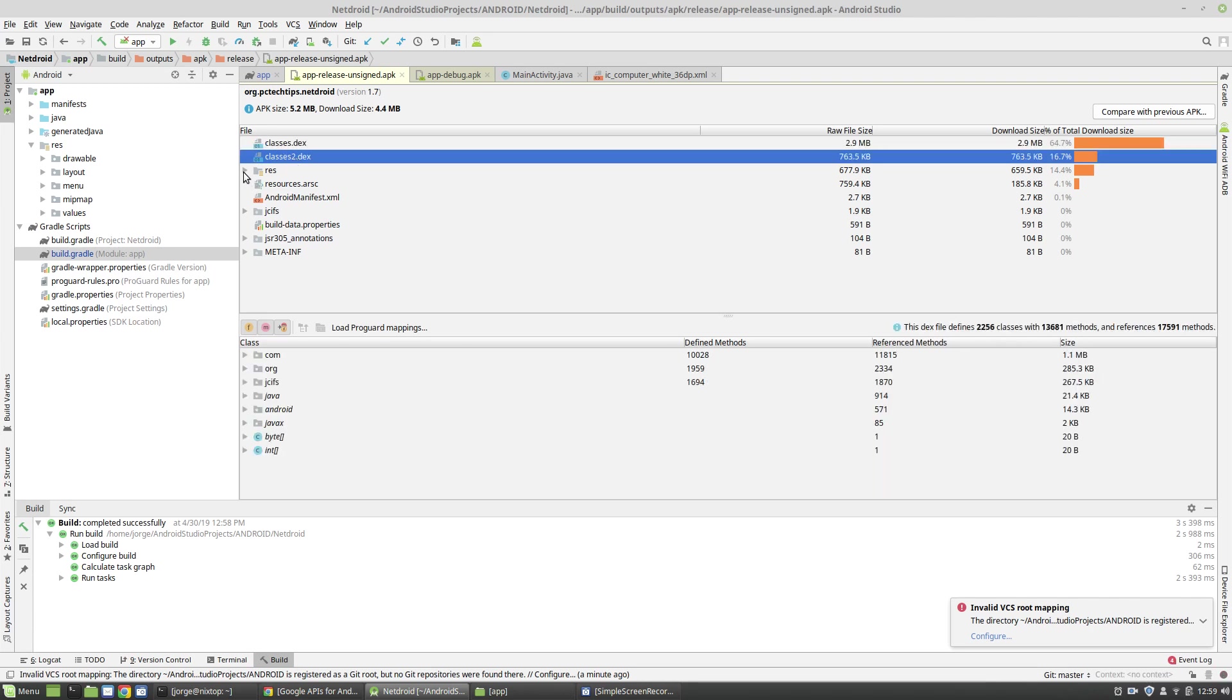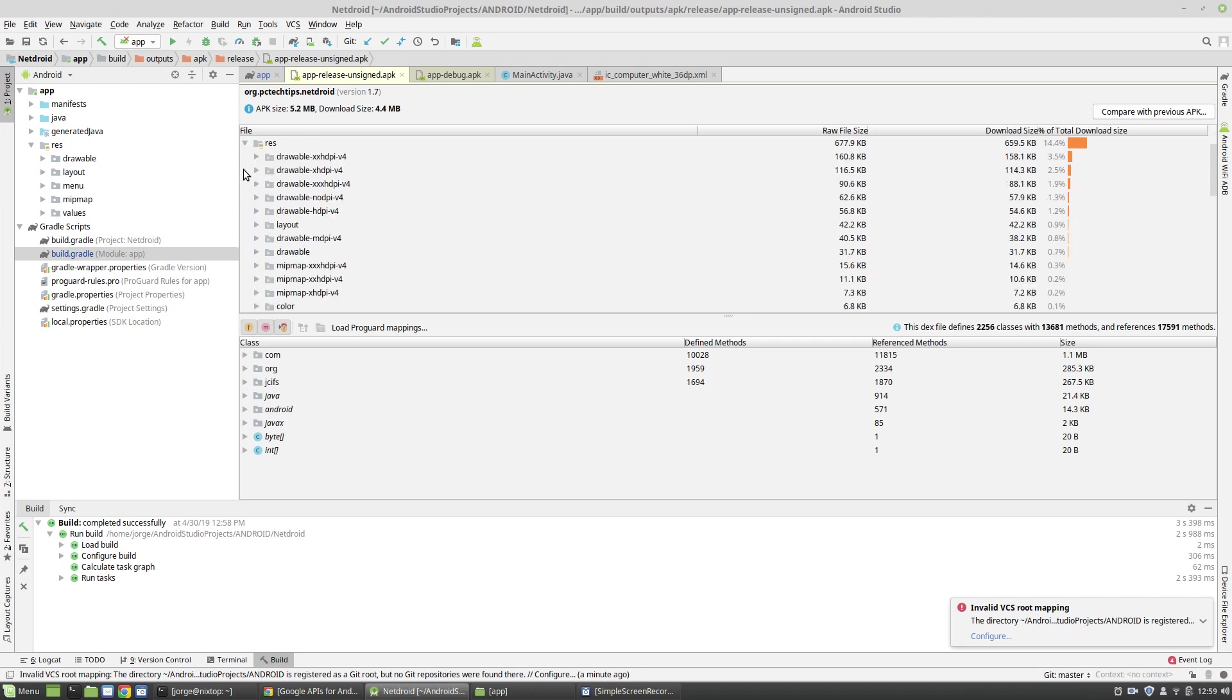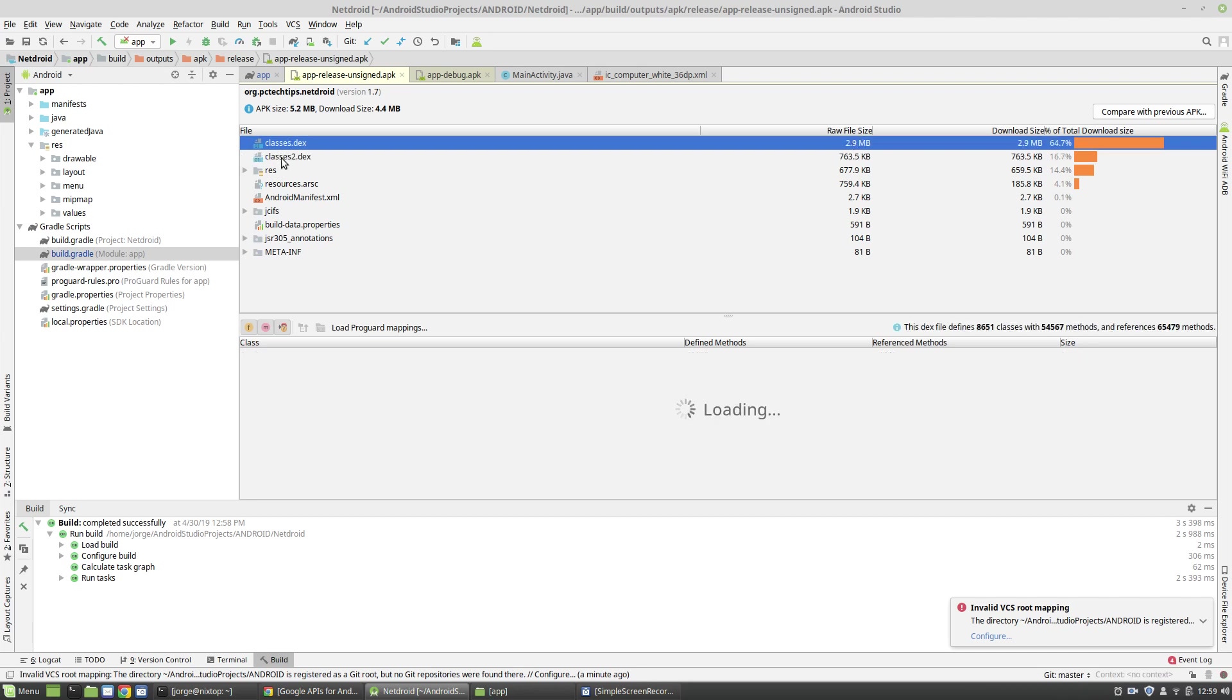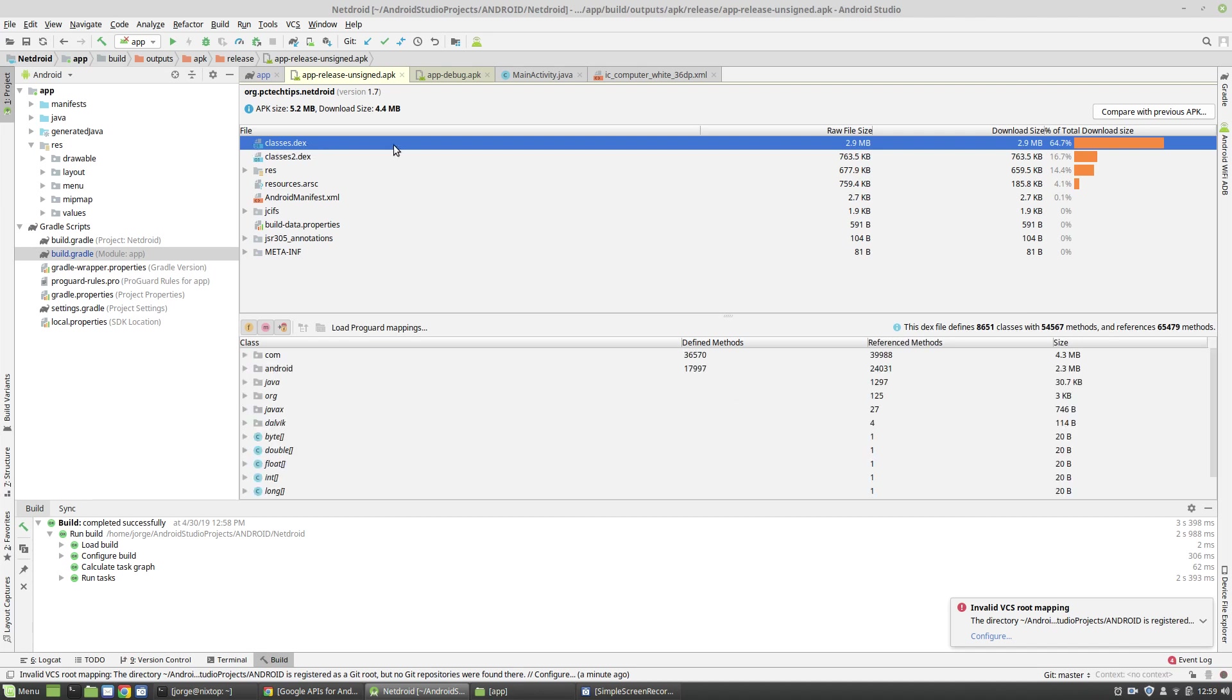Another folder that is of interest here is the REST folder. And here is where my images file and my XML file are stored. But most applications benefit from being able to shrink these classes.dex file, which is the Java code. So let's get started.